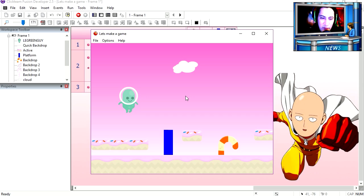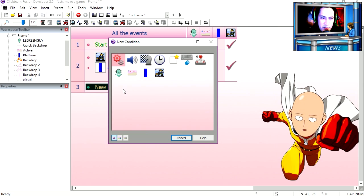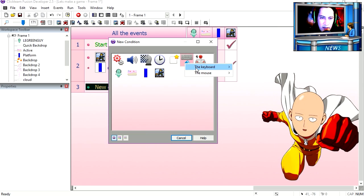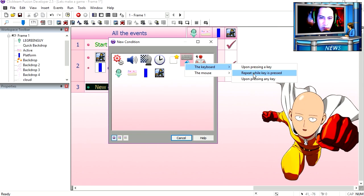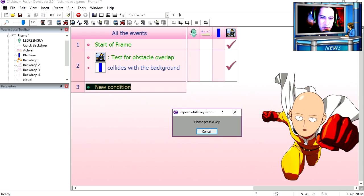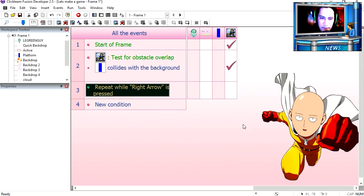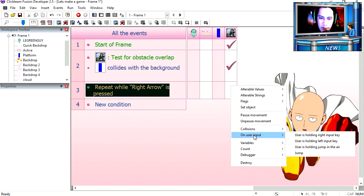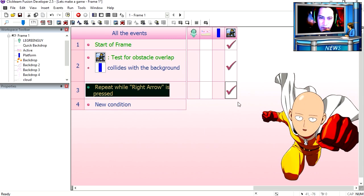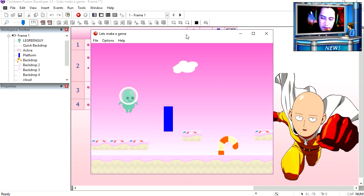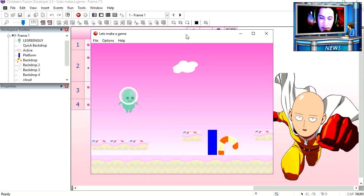You can see that that works fine. But if I press the key, nothing happens. Make a new condition. And under keyboard, repeat while key is pressed. The right key. Go to user input. User is holding the right key. Try it out.